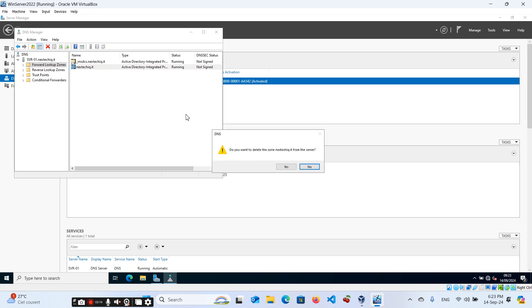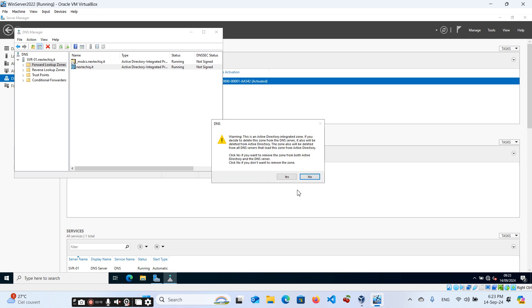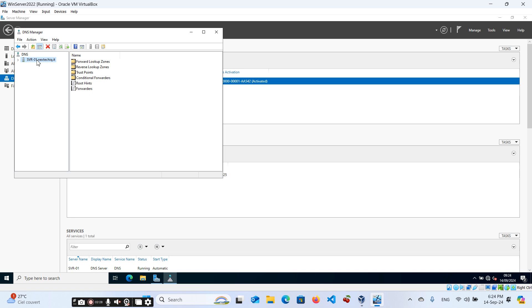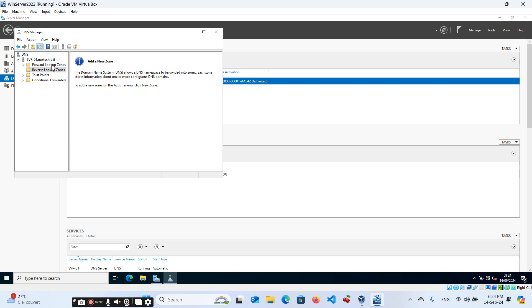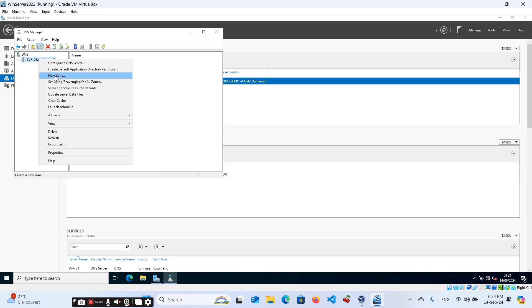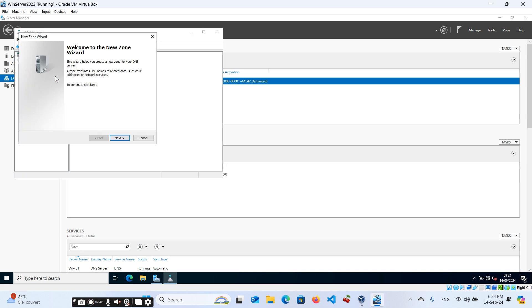We have our server here. We already have a zone, but let us delete it and create it from scratch — I'll show you how to set it up. So we deleted the zone. If you look under the forward lookup zone, we have nothing. Right-click on our server name and click on New Zone. We're going to create a forward lookup zone and a reverse lookup zone.